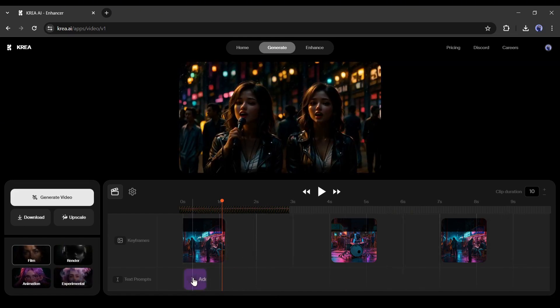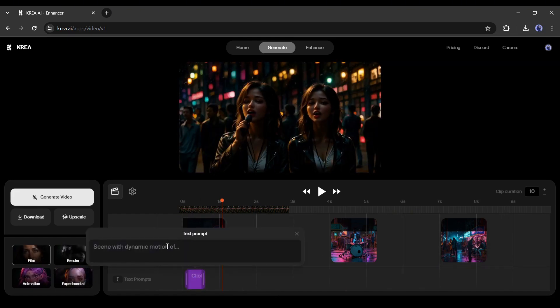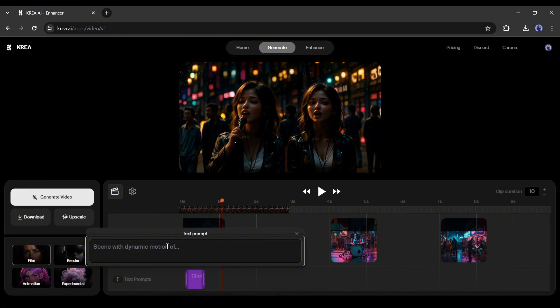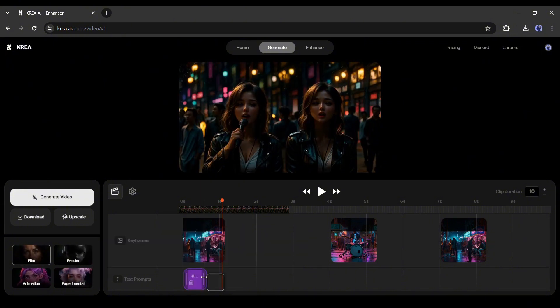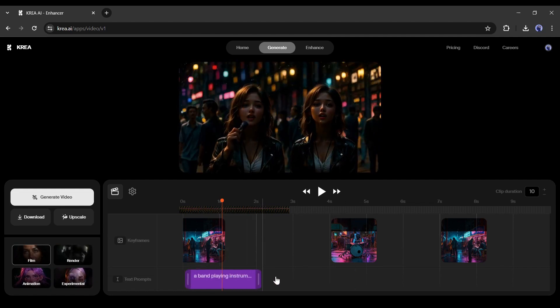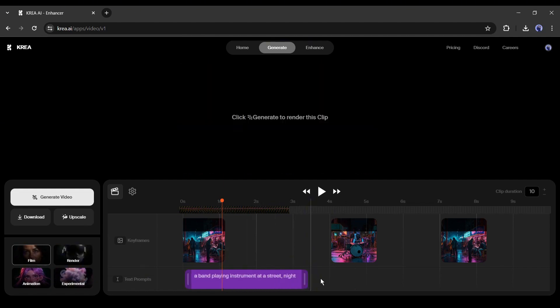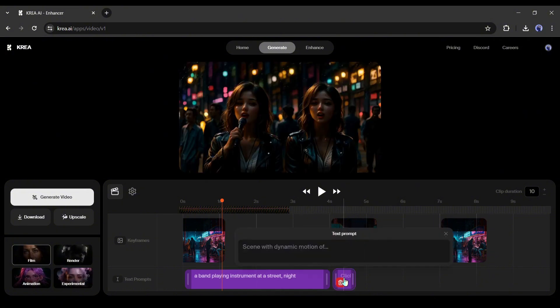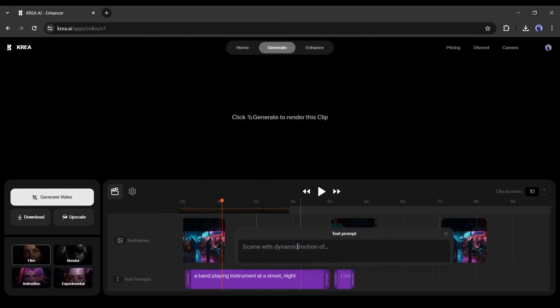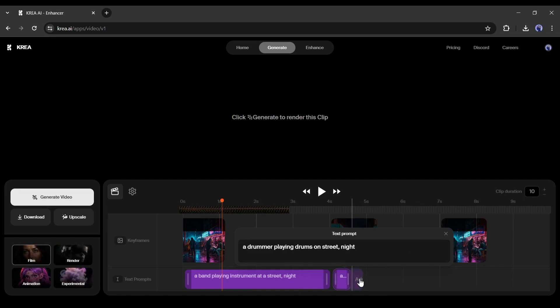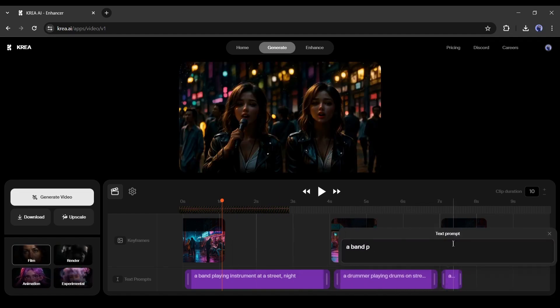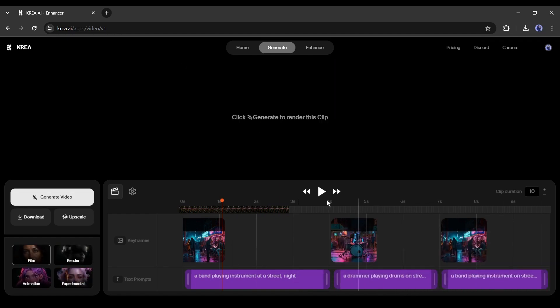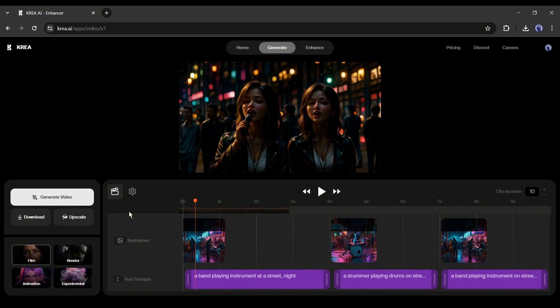After the image setting, we have to add text prompts. Click here and add the text prompt. Now you can adjust the duration of the text prompt. For example, I want the same image and text prompt in the first two scenes. So, I am extending the prompt duration and setting the second keyframe image. In this way, add text prompts for every keyframe and adjust the duration. Our keyframe and text prompts are ready.